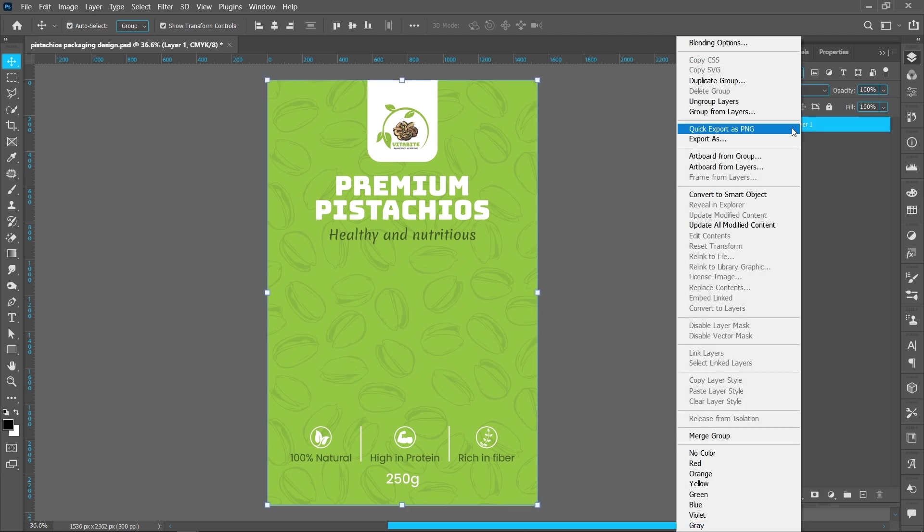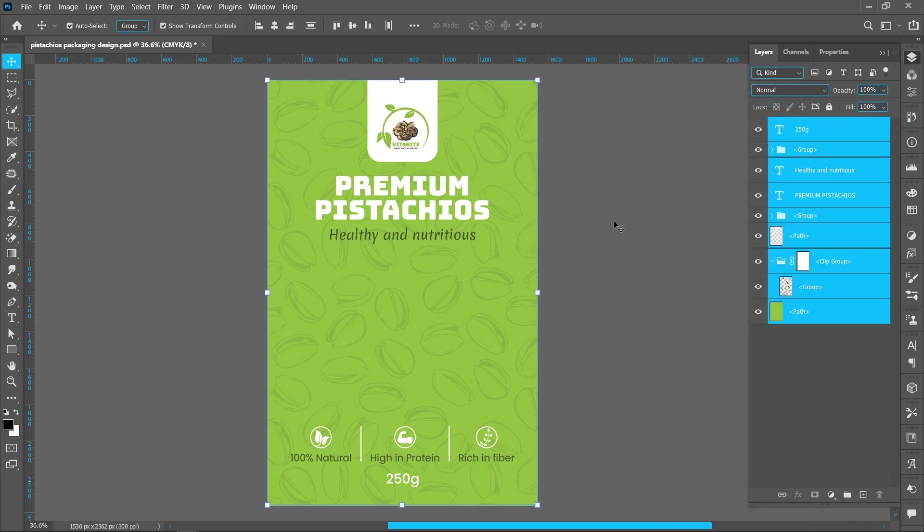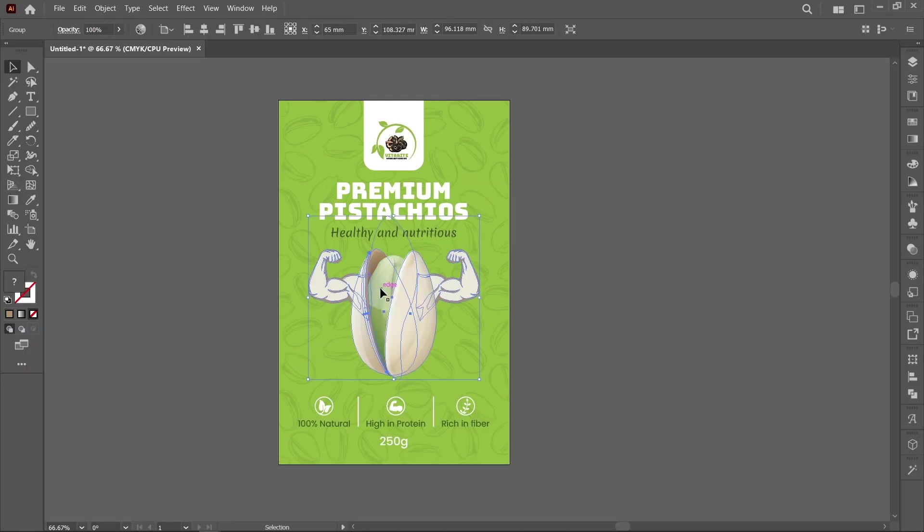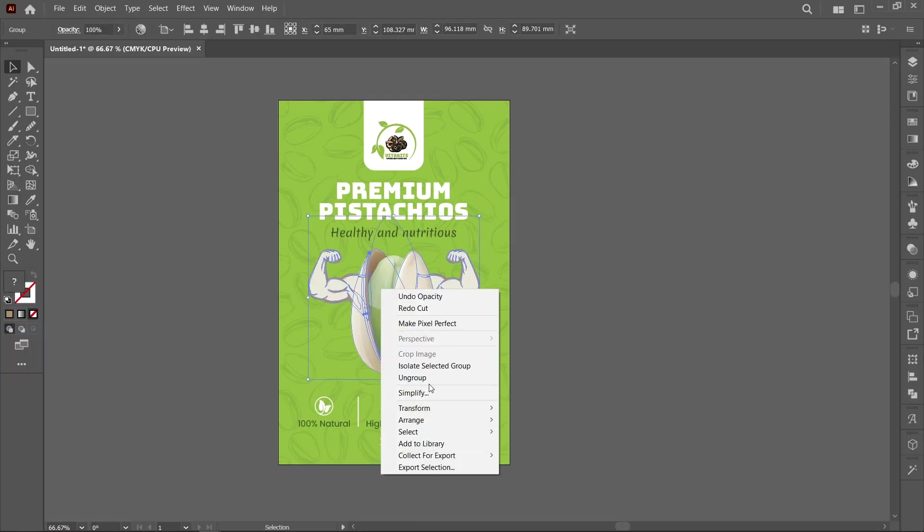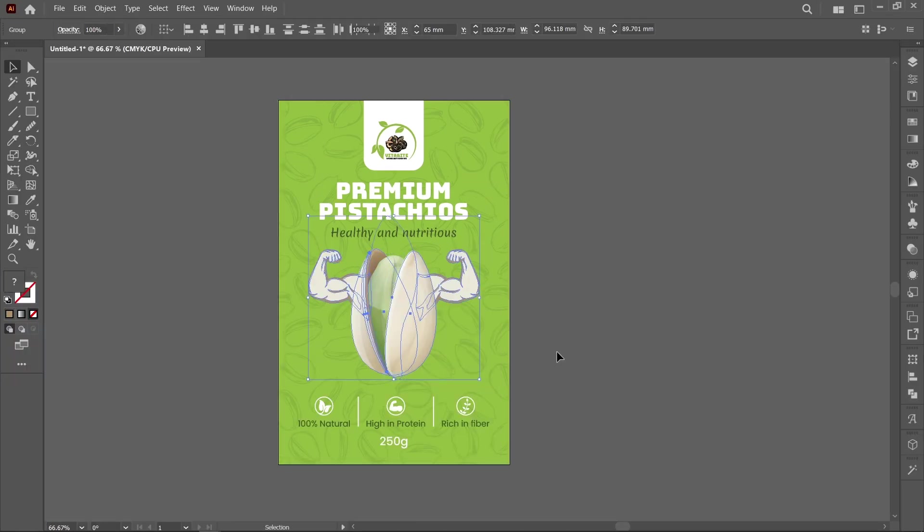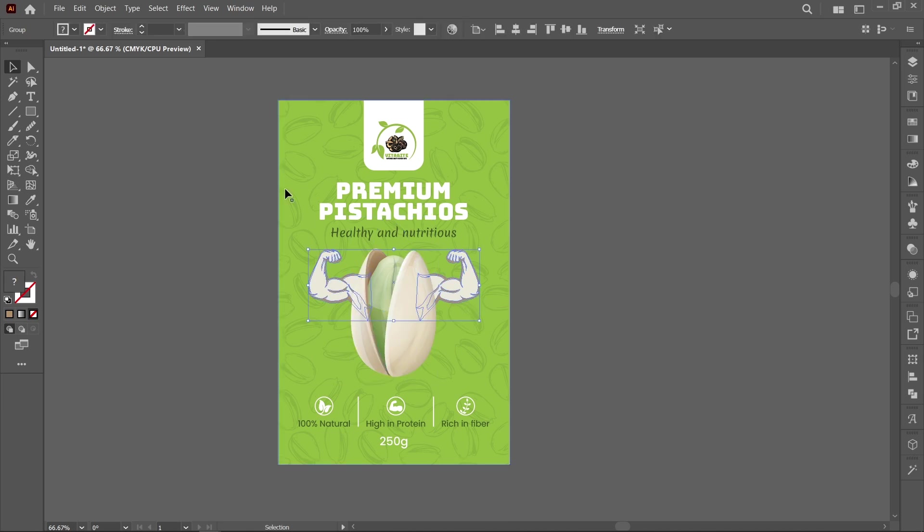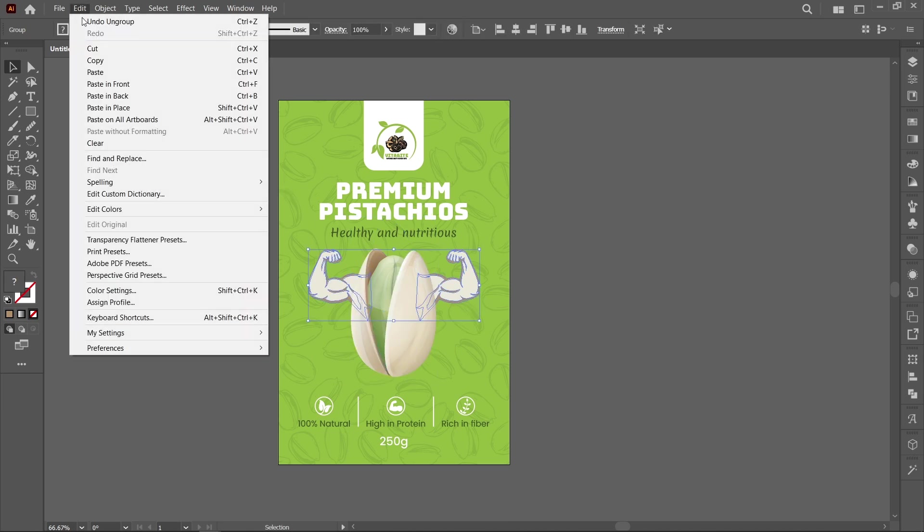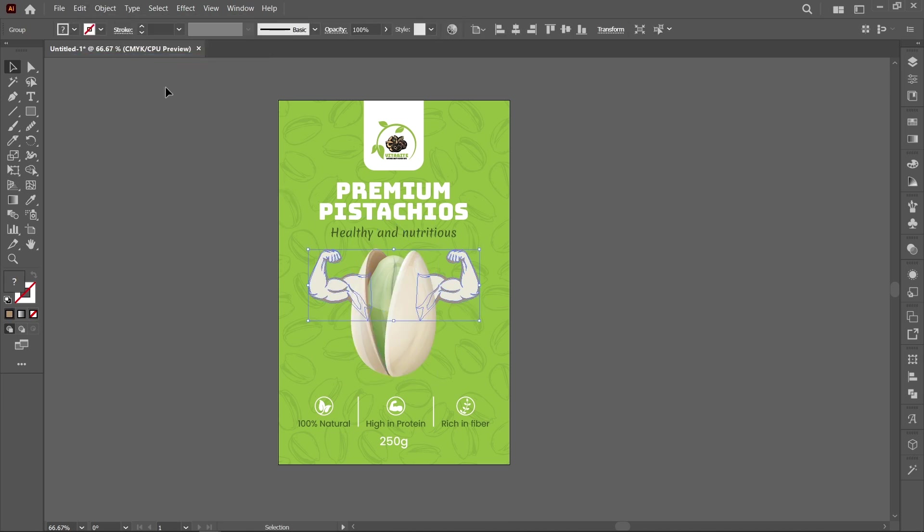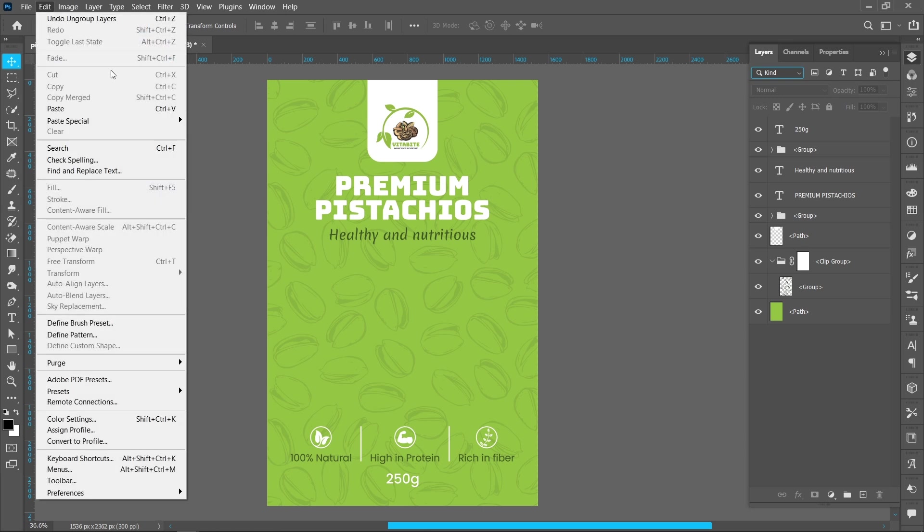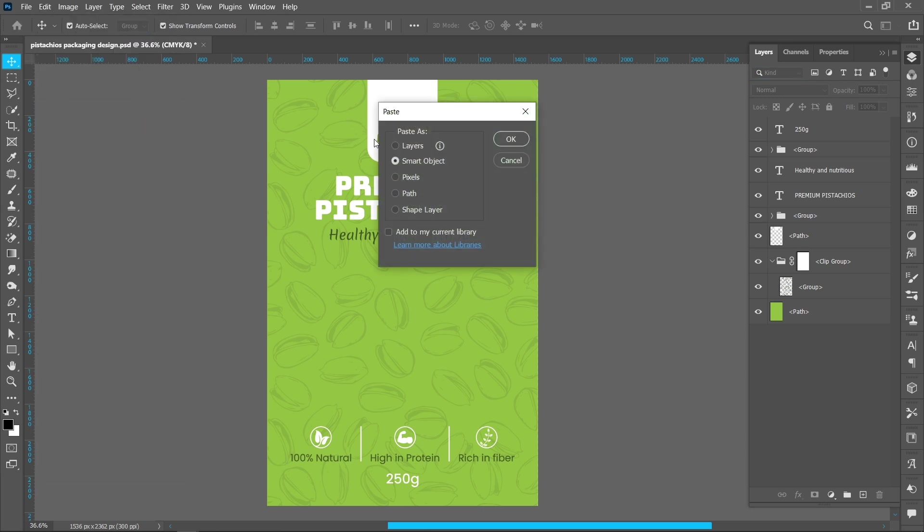Right click and click on Ungroup Layer. We have all layers available. Select illustration, right click and click on Ungroup. Now copy this illustration. Paste the illustration in Photoshop. Make sure Smart Object is selected and press OK.